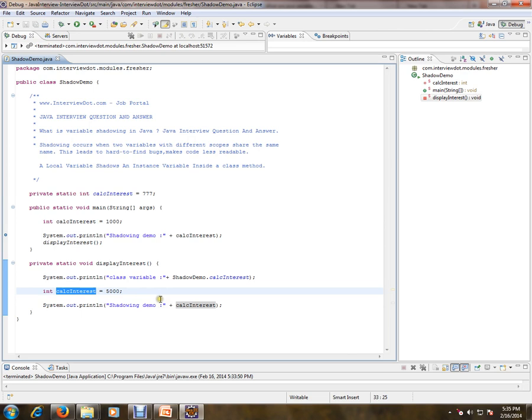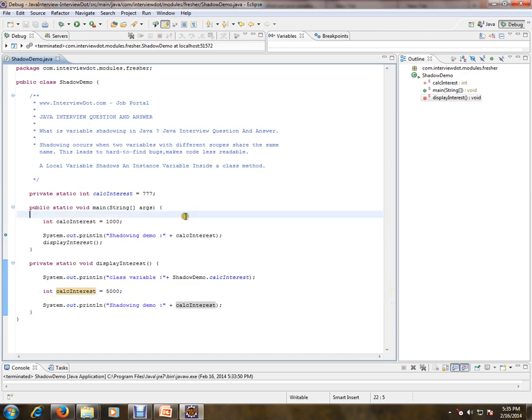The problem here is there is no compilation error you'll be getting, but there is a problem. It'll be really tough to find out the bugs if there is any bug - it is very hard to find out the bugs. And one more thing is it'll make the code less readable.